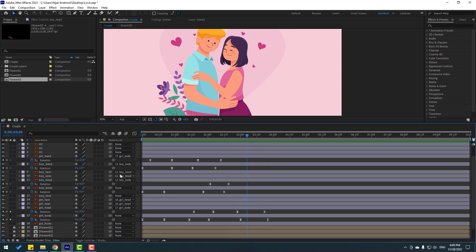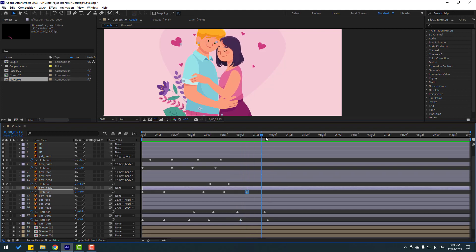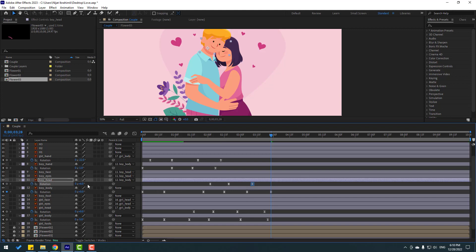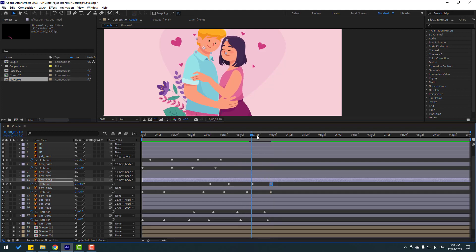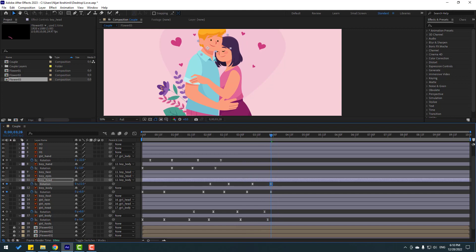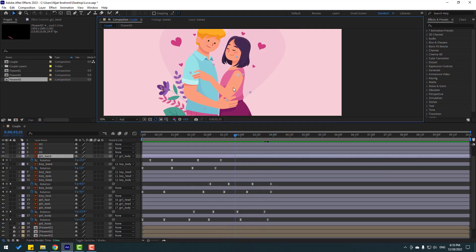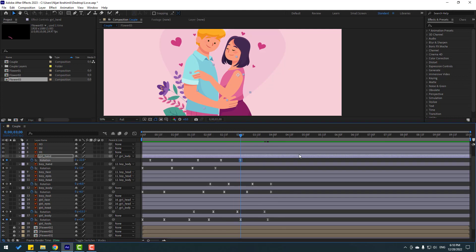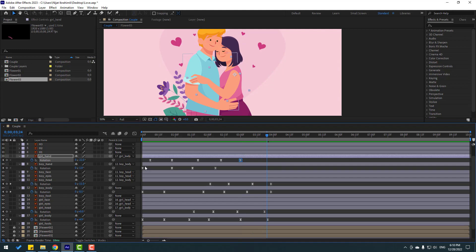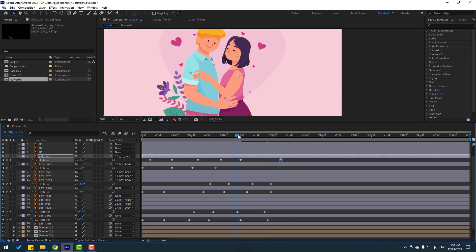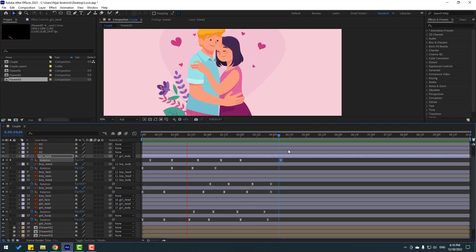Make a new keyframe for the boy's body, go forward, and set rotation to zero. Make a keyframe for the boy's head, move forward, and set rotation to zero. Adjust slightly. Then select the girl's hand, make a new rotation keyframe, go forward, and change the rotation again — very nice.